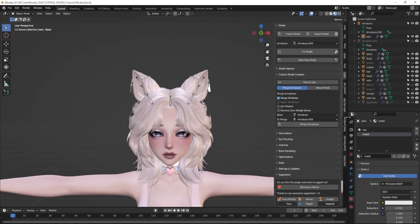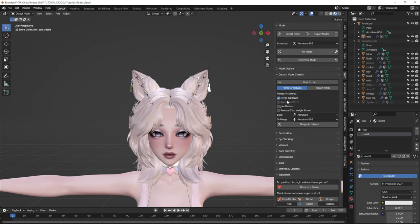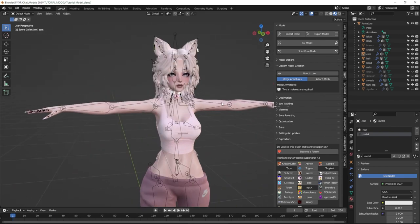Now that my ears are all set up, I'm going to merge my armatures. I'll merge my base armature to armature 006, make sure join meshes and remove zero weight bones are unchecked, check merge all bones, and merge my armatures. That looks really great.